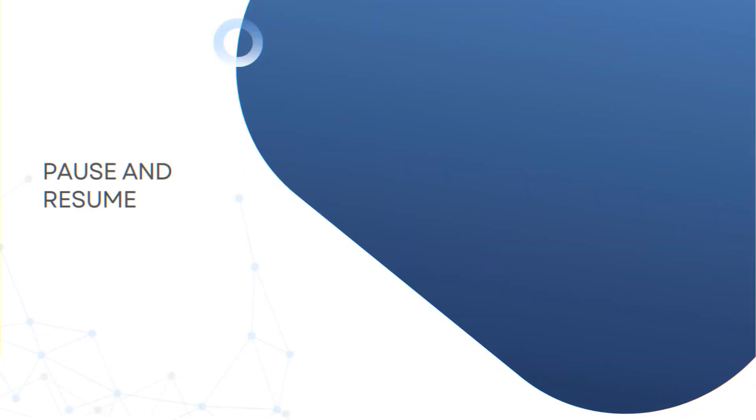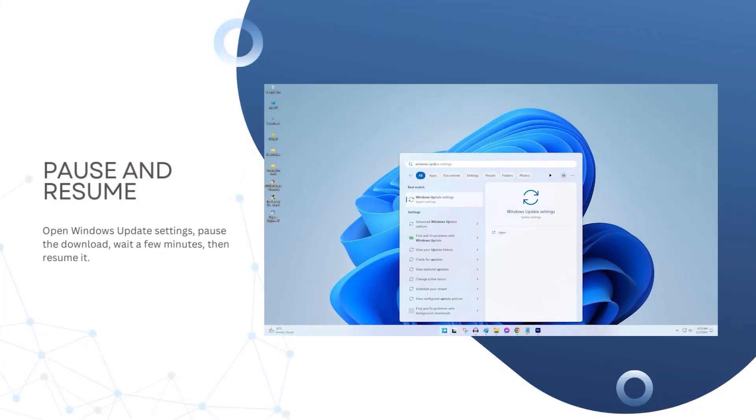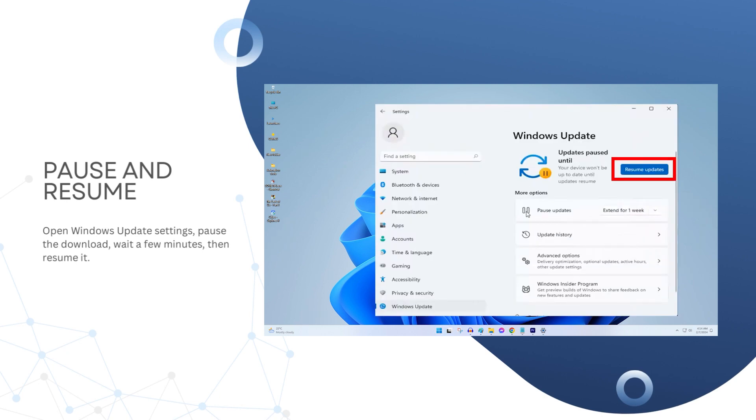Pause and Resume. Open Windows Update Settings. Pause the download, wait a few minutes, then resume it. Pausing resets the update process and resume kicks it off from scratch. This simple trick works in many cases.